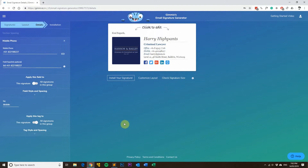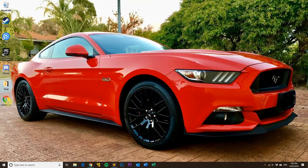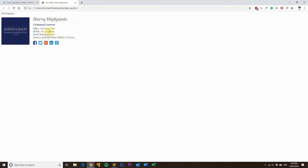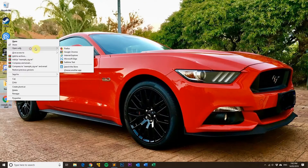Now I'll show you how to do it manually as well. If you're not using Gimeo, you can easily do it with the manual method. I've got an example signature here — when I hover over the mobile phone number, nothing happens and the cursor doesn't change, because it's not a click-to-call link just yet. To change that, you'll need your signature in an HTML file first.